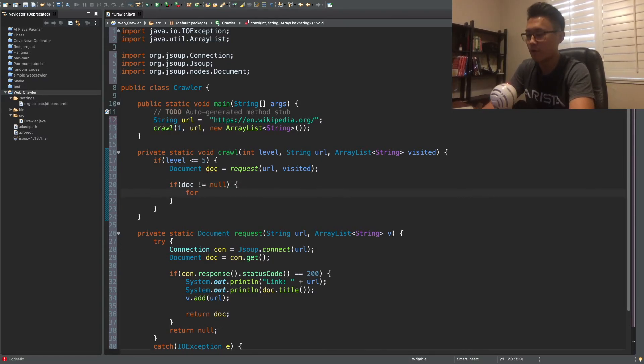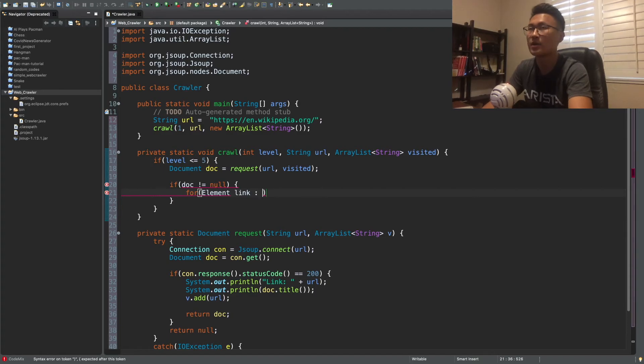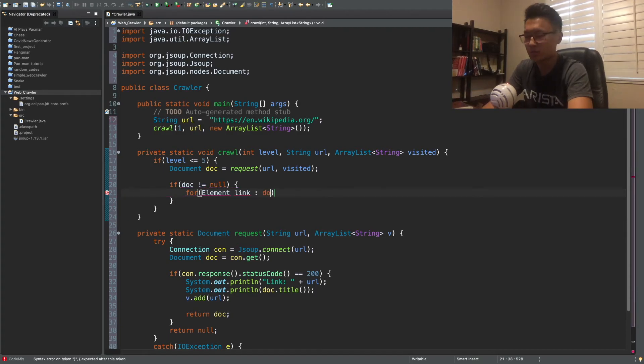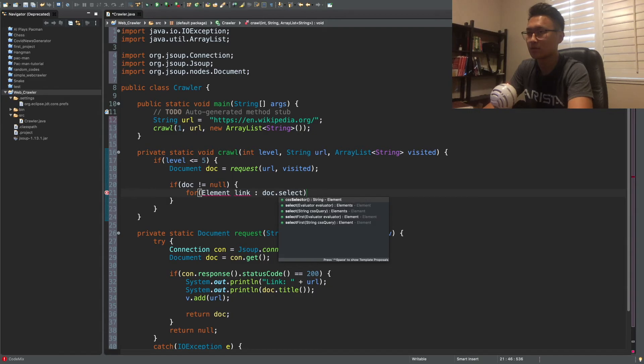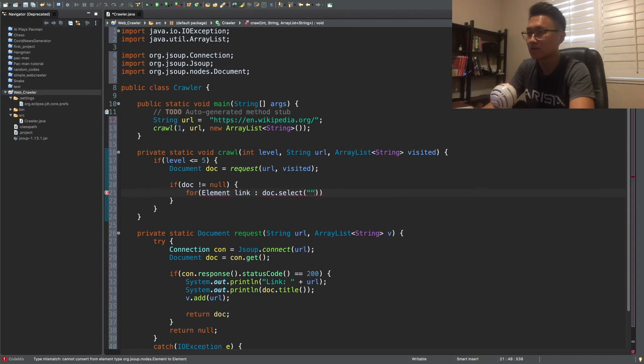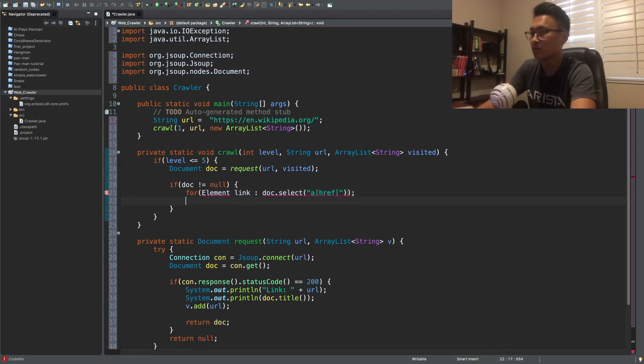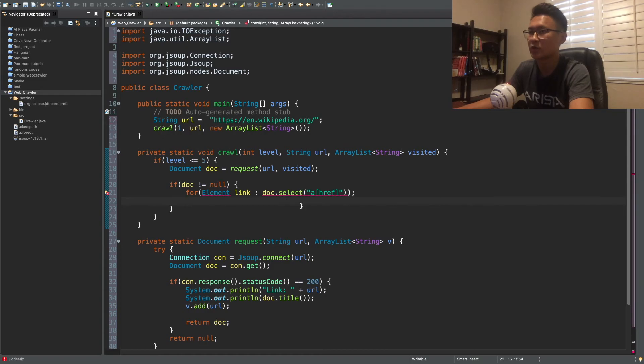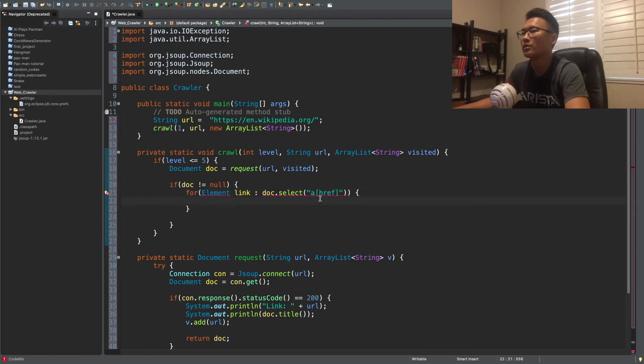So this is how you do it. So for element link. Element is also a variable type from JSOOP. Select. Select. Select the links. So this is how you do the links. So they have a special attack, like they have a special attribute on their, a special attribute on their, on, on, on, on their industry.